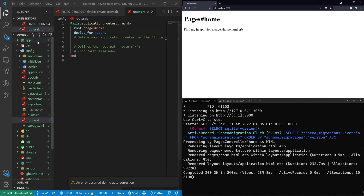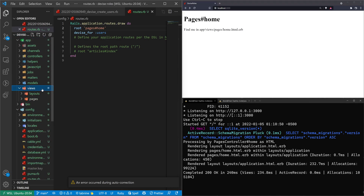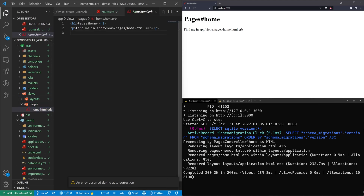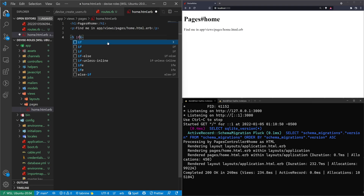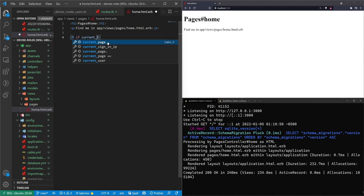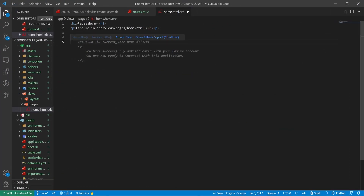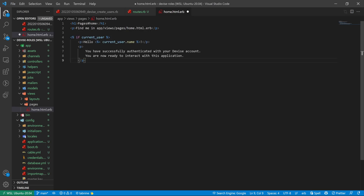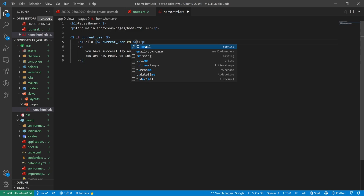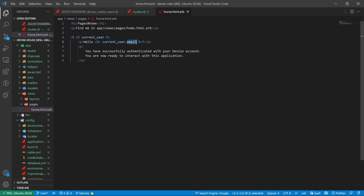Now let's come over to our app/views/pages/home page and create some conditional logic. We'll start with 'if current_user' — so if our user is currently logged in, we want to show them something. We'll say 'Hello, current_user.email' because it comes with an email by default. Then: 'If you have successfully authenticated with your Devise account, you are now ready to interact with this application.'